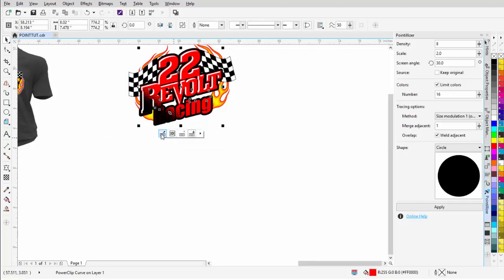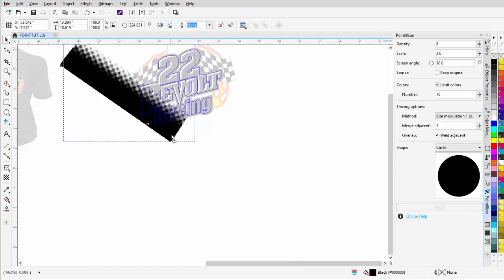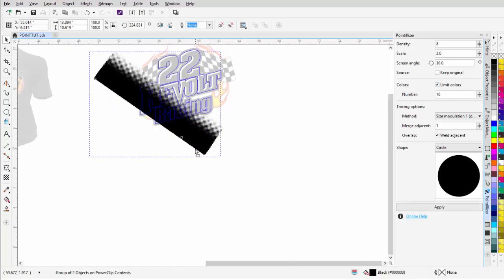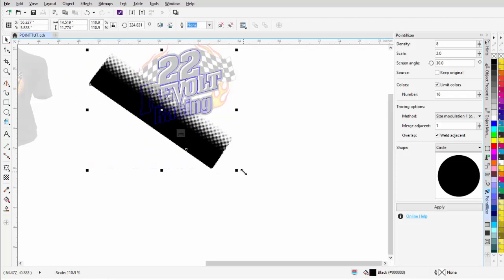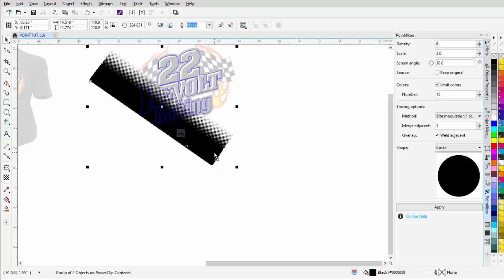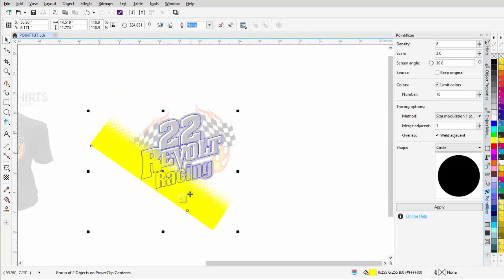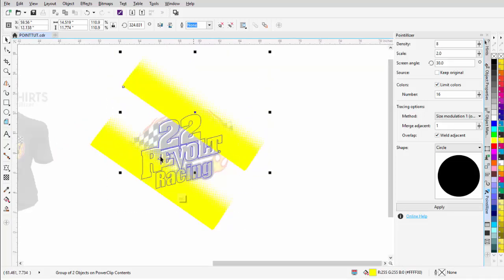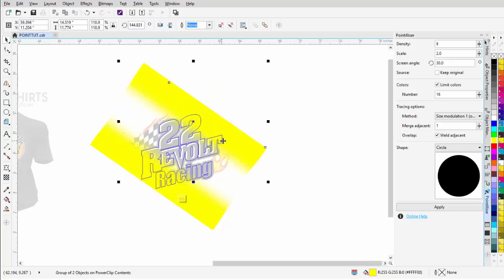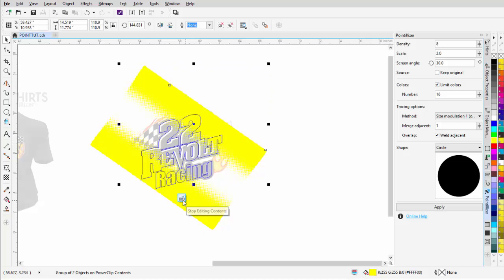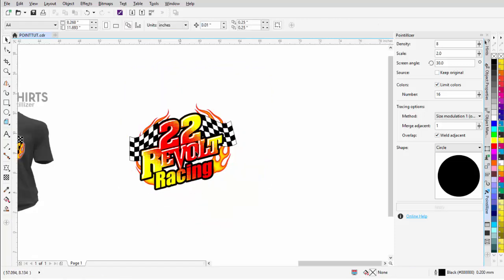Now I've got a Power Clip. I'll come over here to Edit Power Clip, move the halftone around inside, line it up, resize it, and change the color to yellow. I can do the same thing up here — mirroring it both ways, bringing it in, and changing it to yellow as well. Then I'll stop editing contents and you can see that effect built into the design.